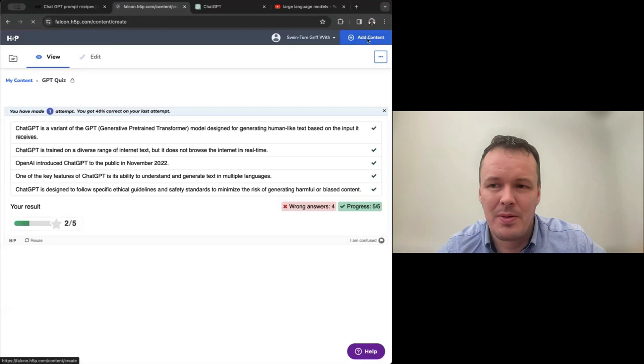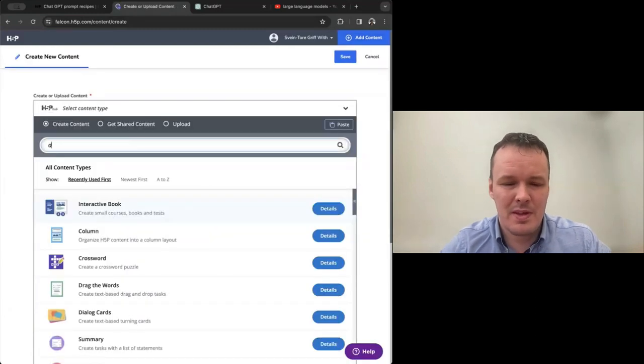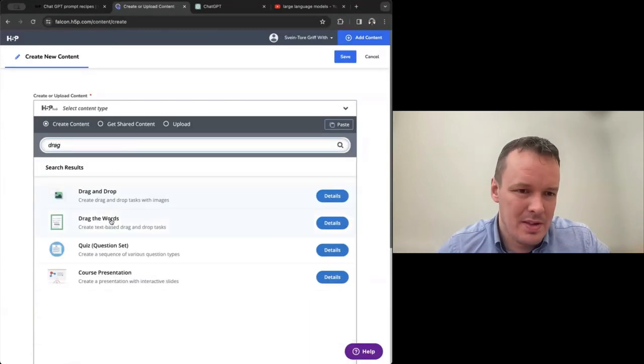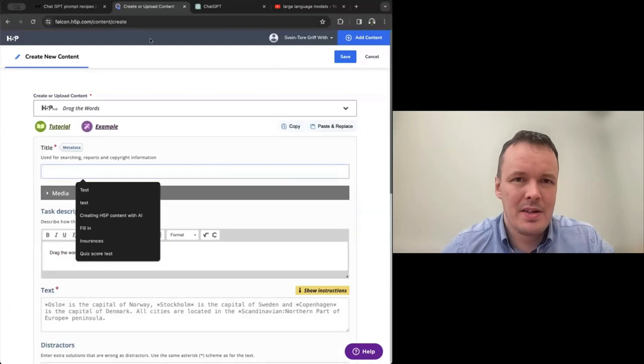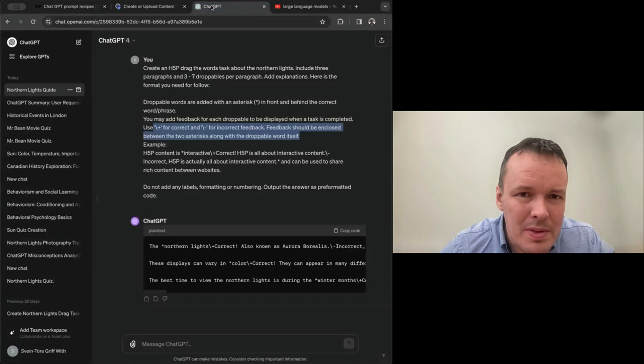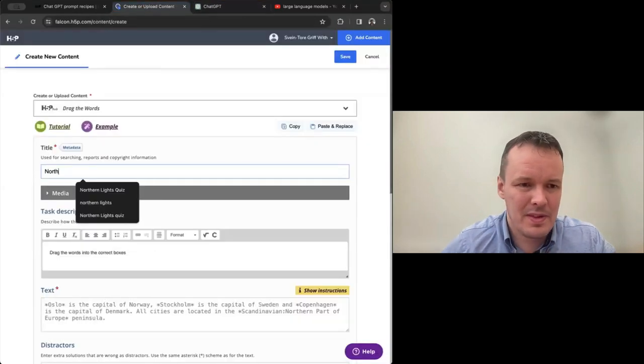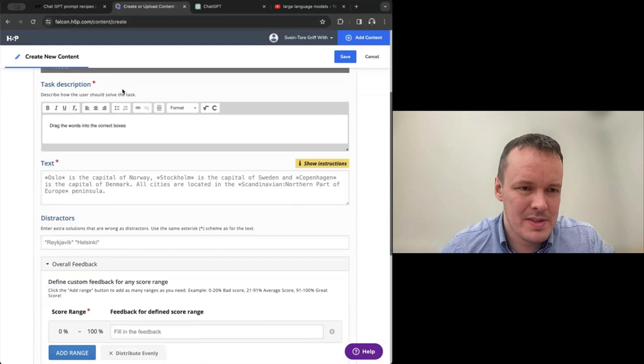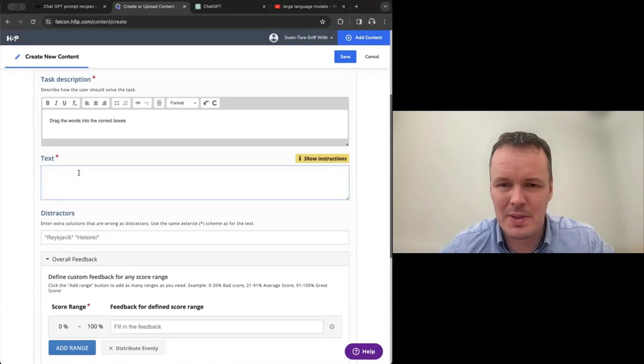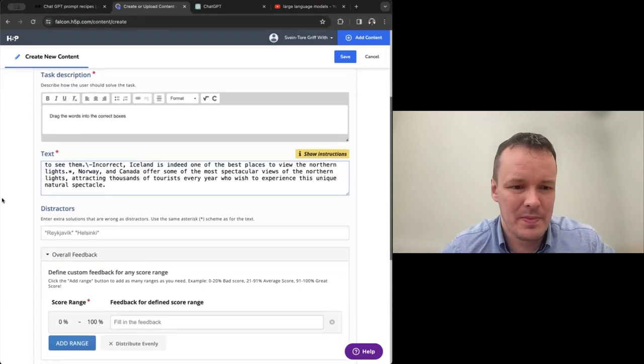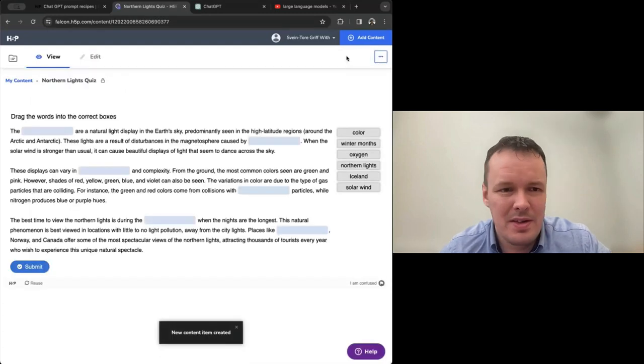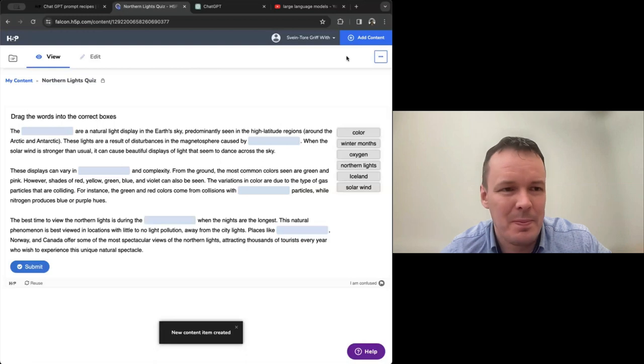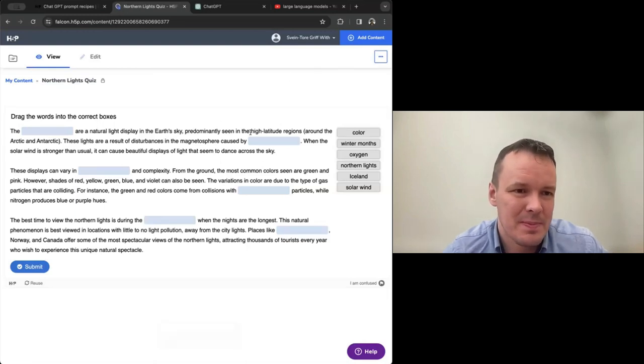When we have an AI assistant, we can actually make it do it for us and we just have to review. So now I got drag the words created by ChatGPT. I'll go add content again. And just drag the words. And I actually don't remember what this was about. Northern lights. Northern lights quiz.